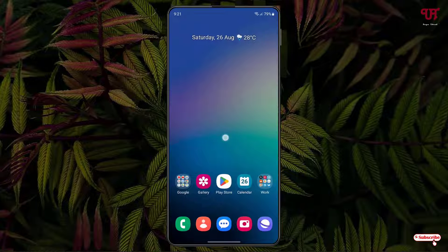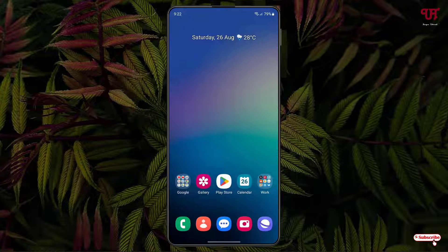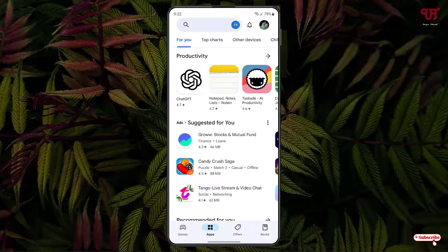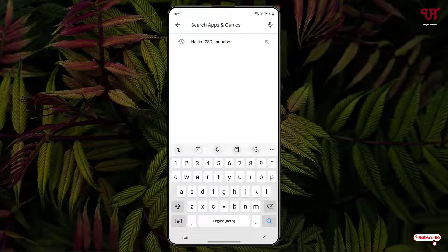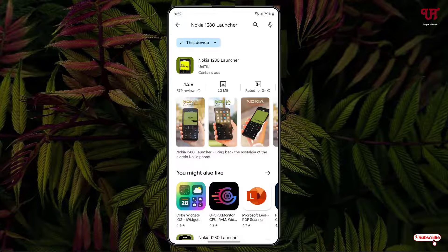Right now you can see my Android home screen. So firstly, what you need to do is just open the Play Store, and in the Play Store just search for one application named Nokia 1280 Launcher. Just search this application.